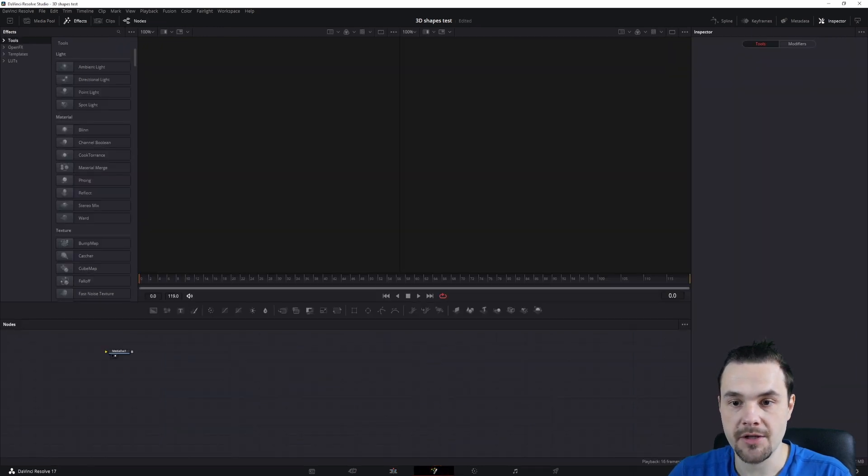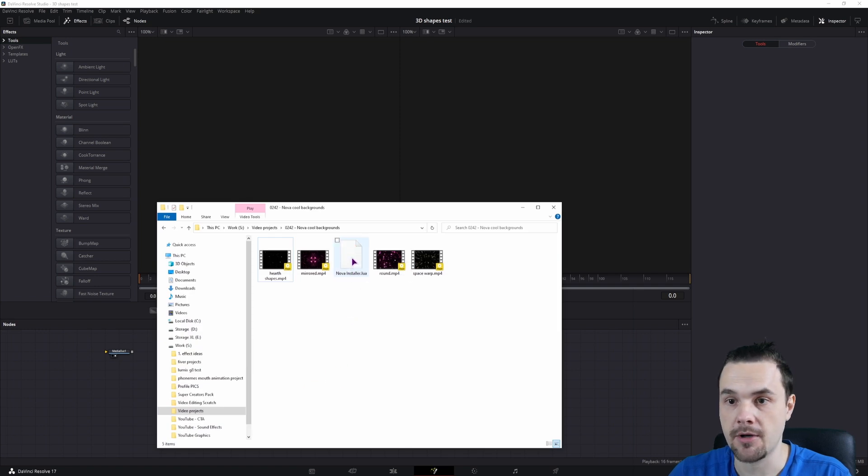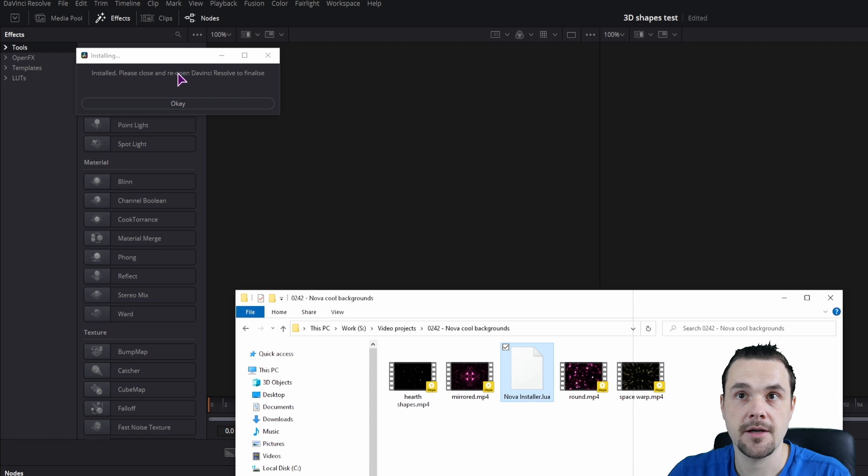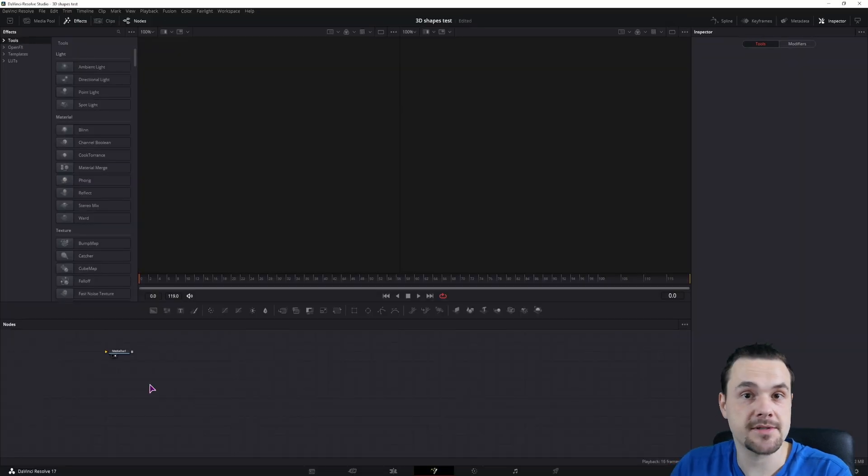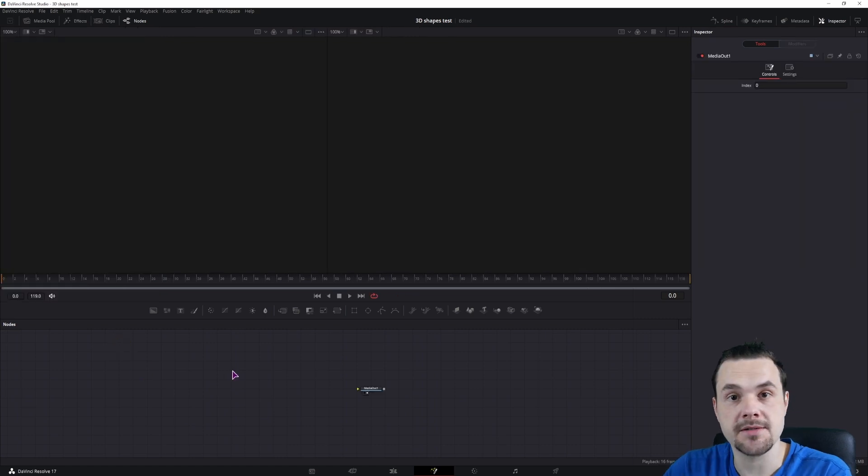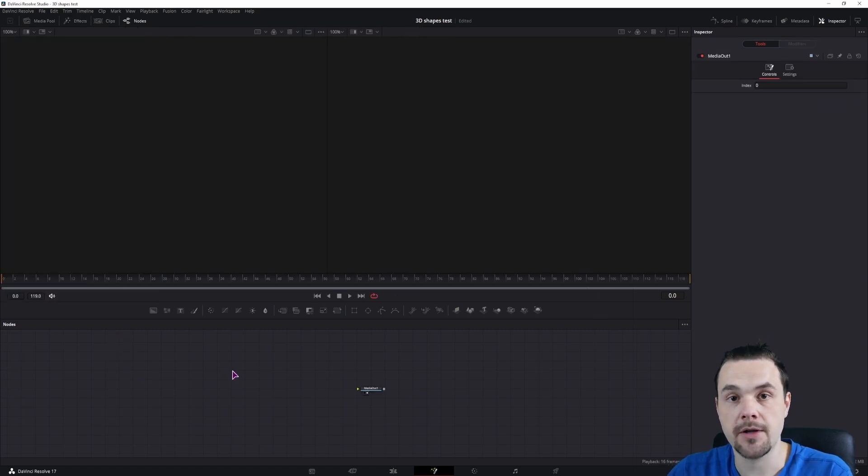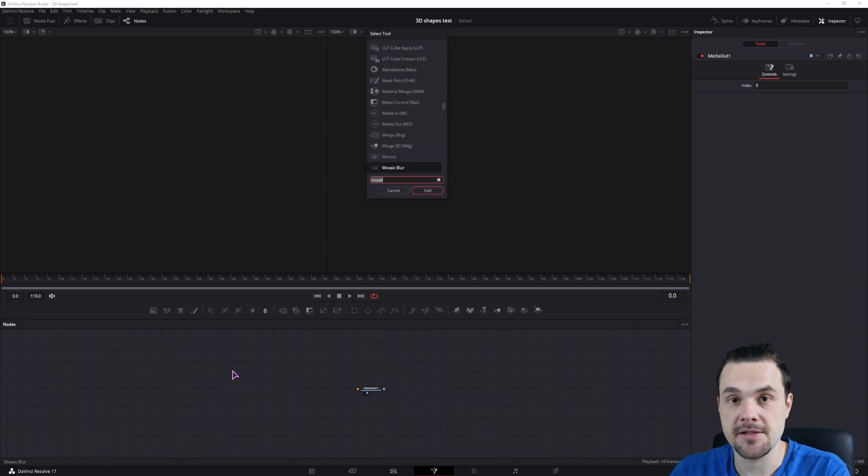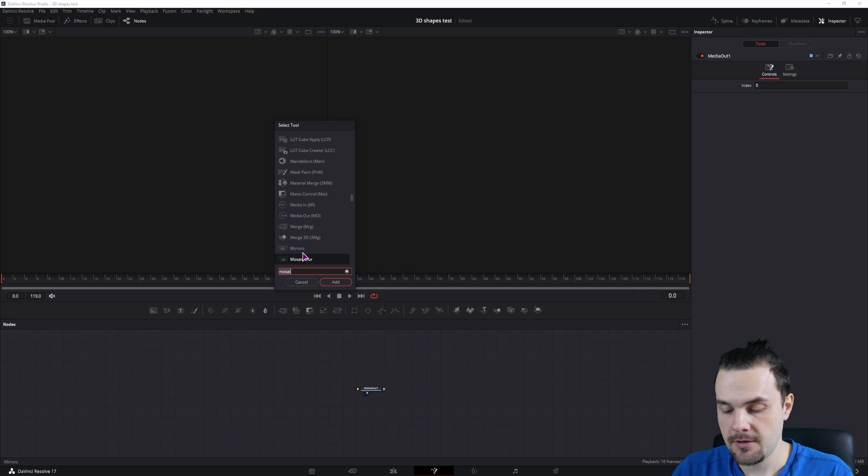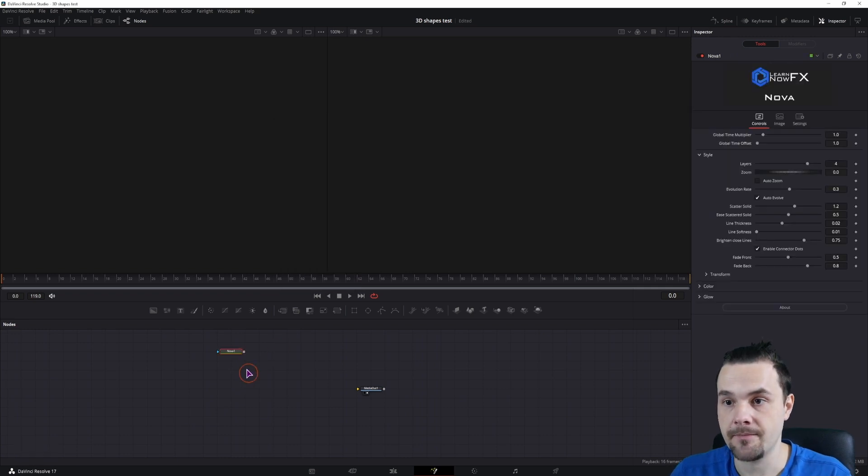Now in the fusion page, you'll want to take the Nova installer that you have and simply put it in and it says installing. I already had it installed, so I hope this doesn't mess up my installation. Now when you do the installation, simply close DaVinci Resolve and open it up again, go into the fusion page. In my case this is control space, select tools, type in Nova and you'll have the Nova plugin.